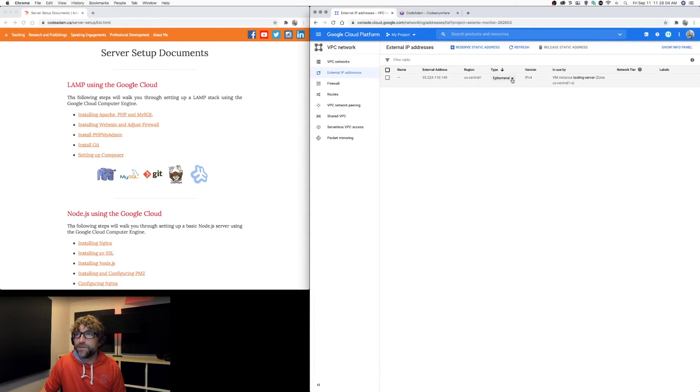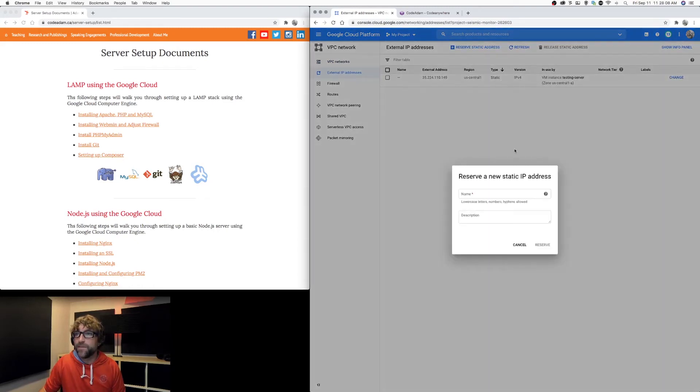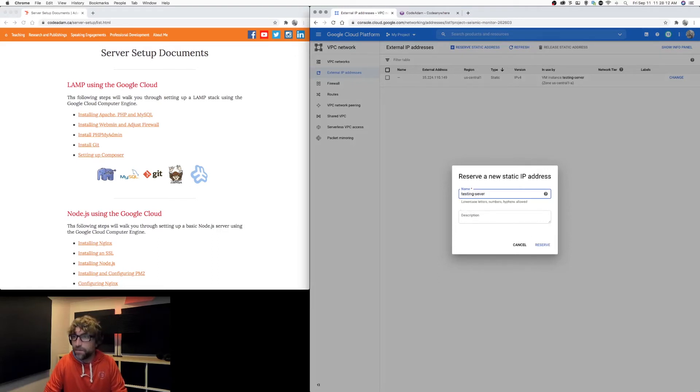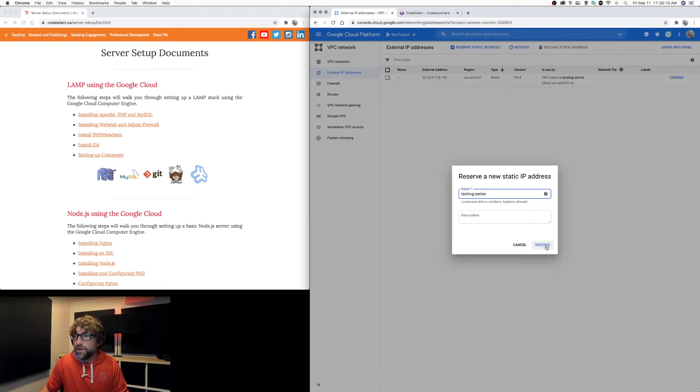I'm going to change this one from my testing server into a static IP address. I can give it a name. I'm just going to use the same name as my server. I don't need a description and click reserve.